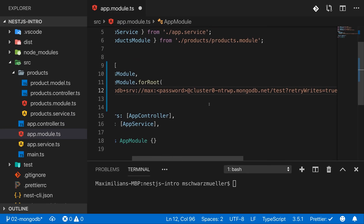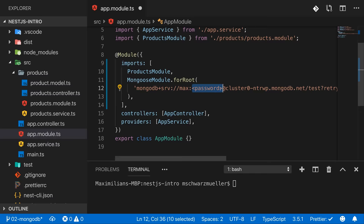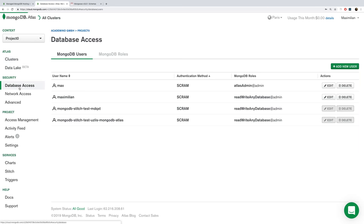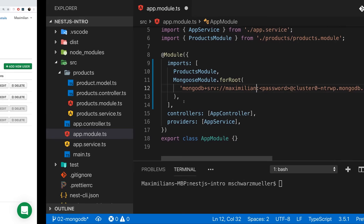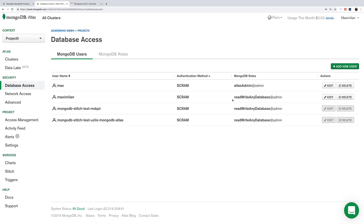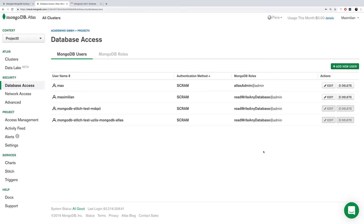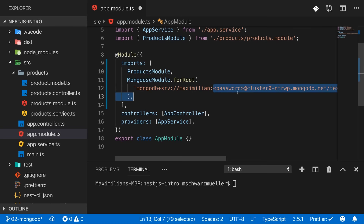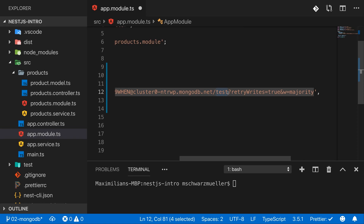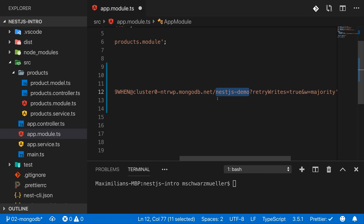The connection string includes the username and password, which you manage under Database Access in MongoDB Atlas. I'll use the 'maximilian' user and set a password. You could use environment variables for these — for our purposes here, a hard-coded connection string will do. At the end of the string you also define the database name; I'll use 'nestjs-demo', which will be created automatically if it doesn't exist.